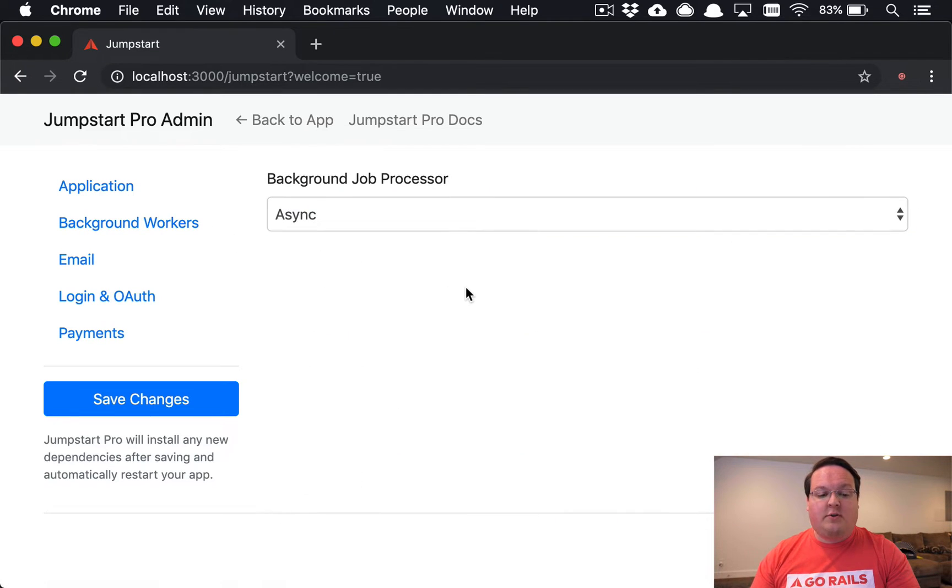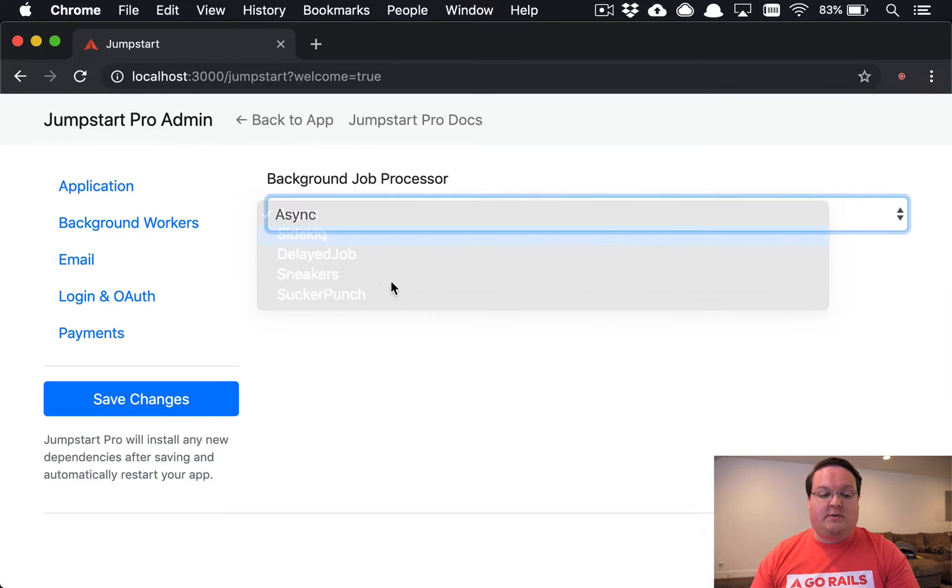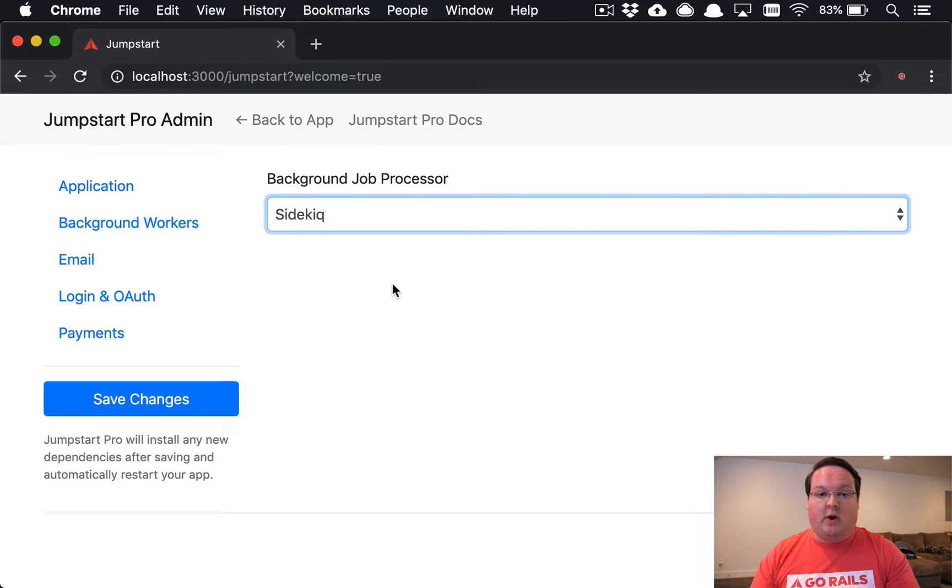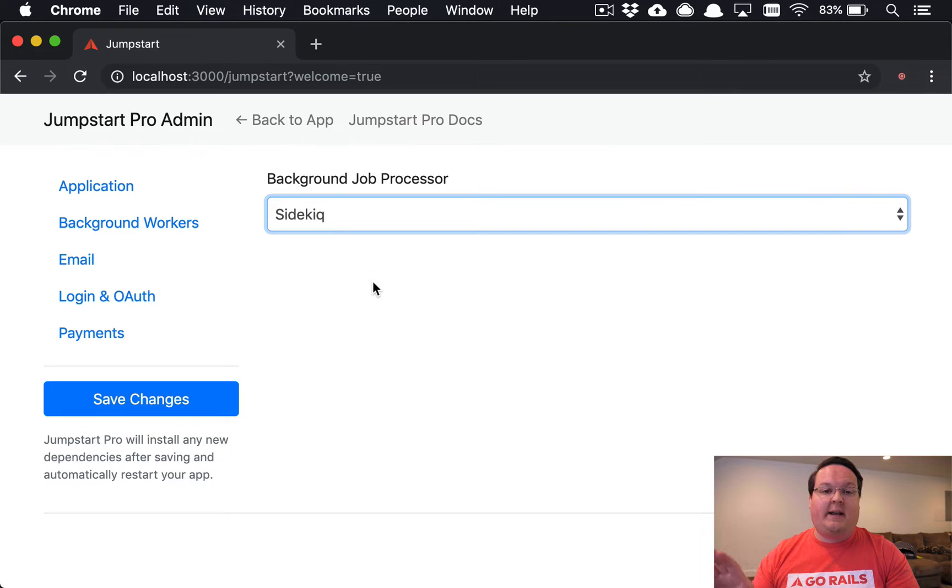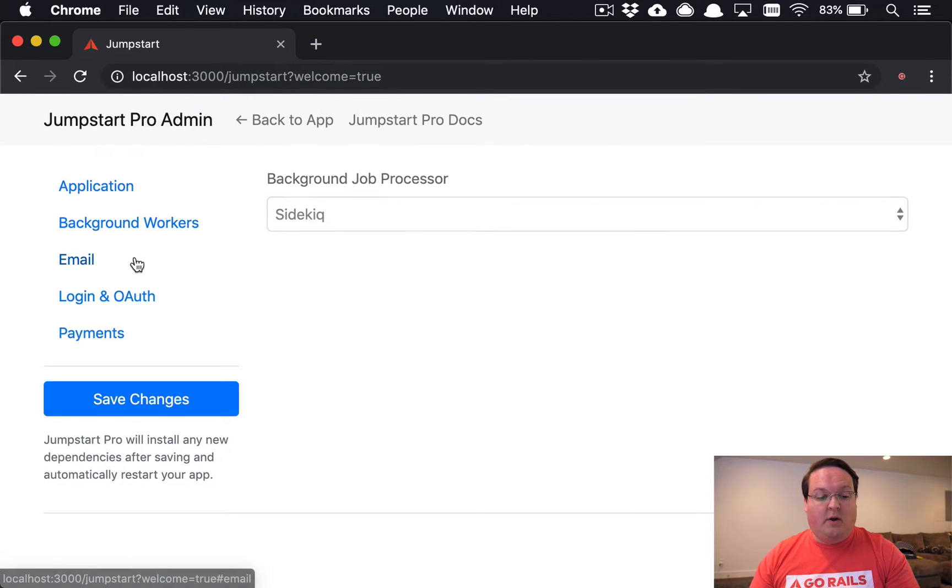You can also go through and configure your application. If you want to choose Sidekick as your background workers, you can do that and we will take care of setting that up and even installing the gem for you.